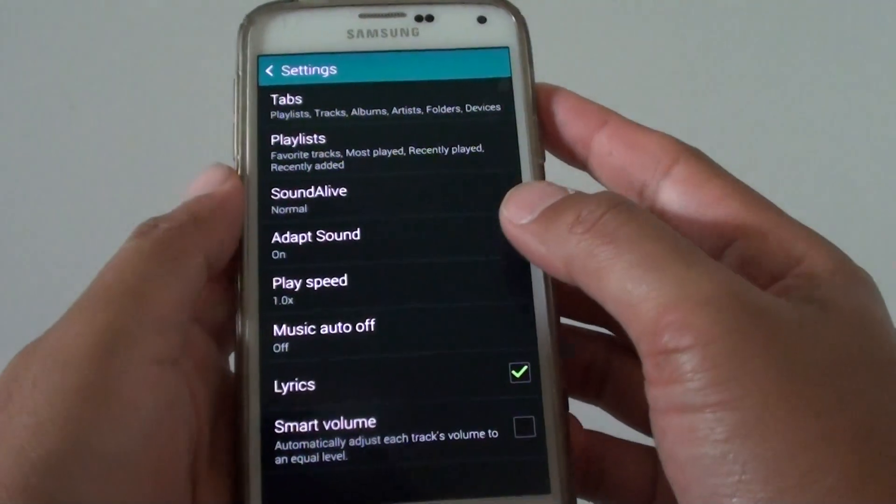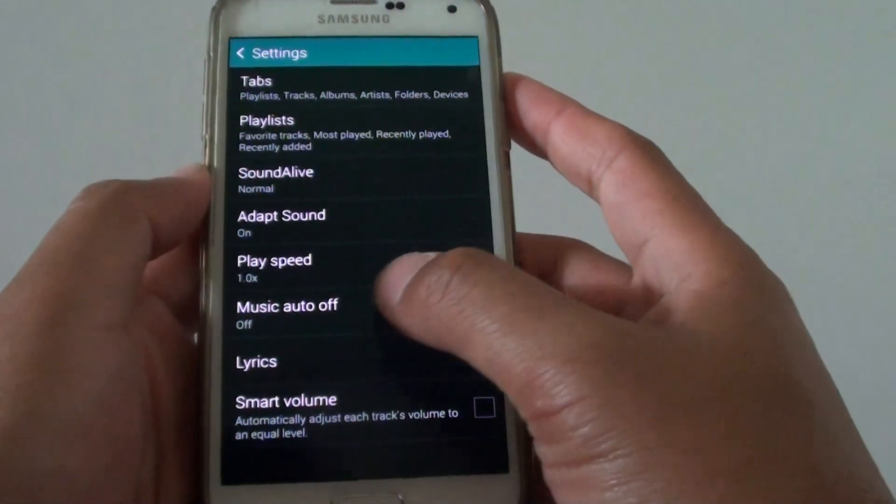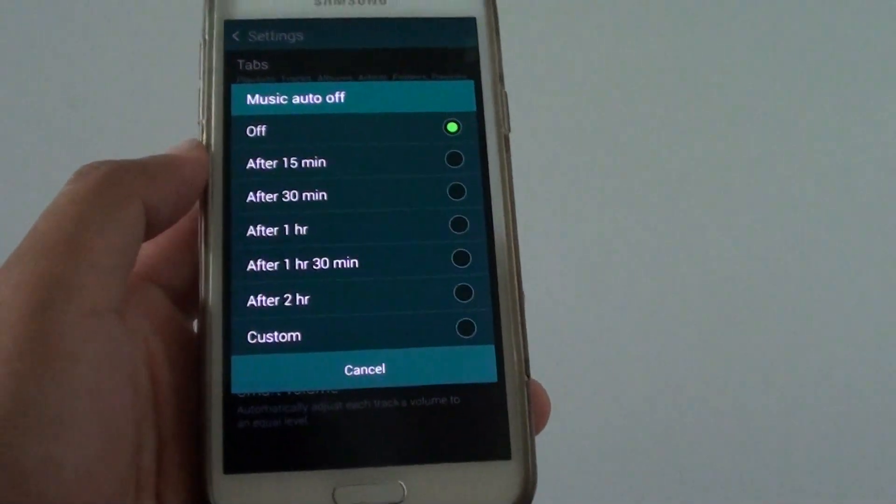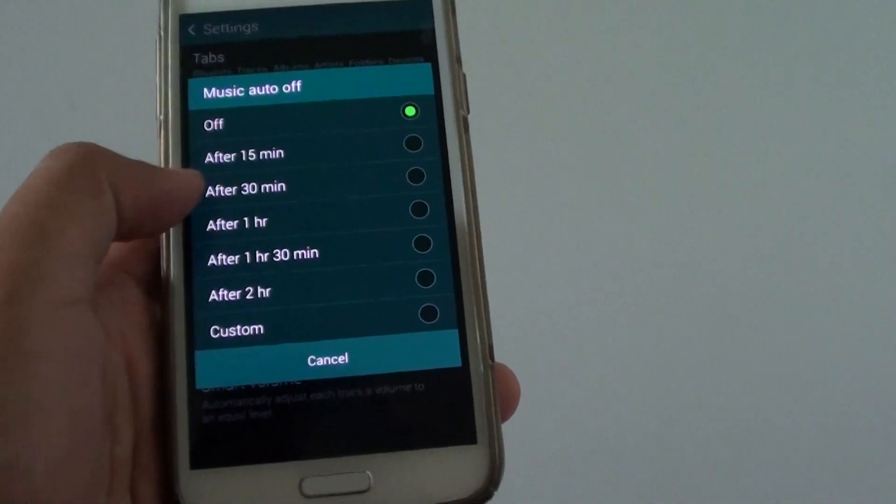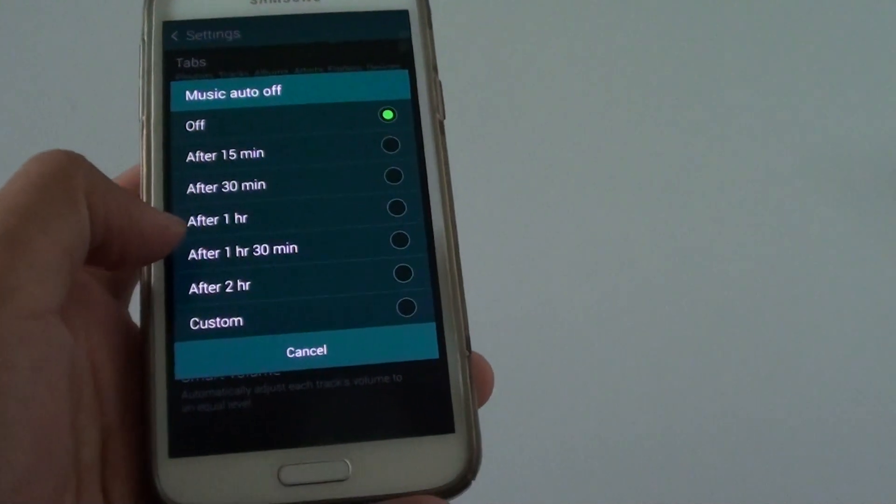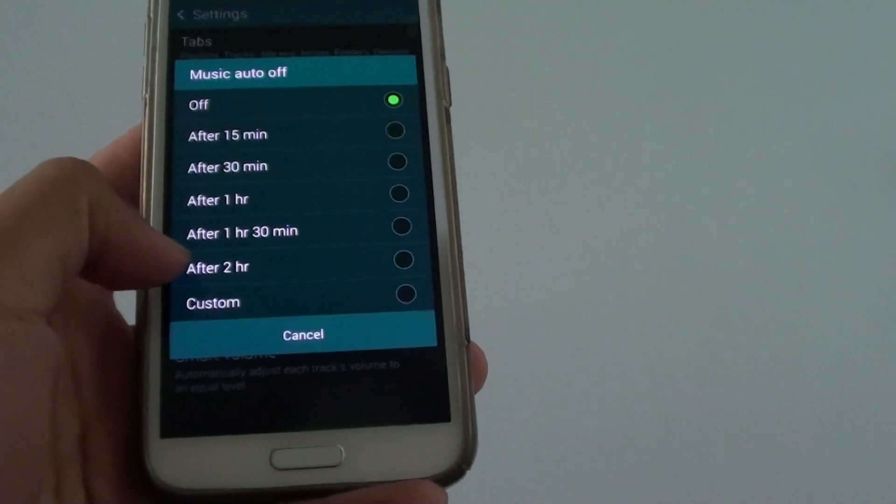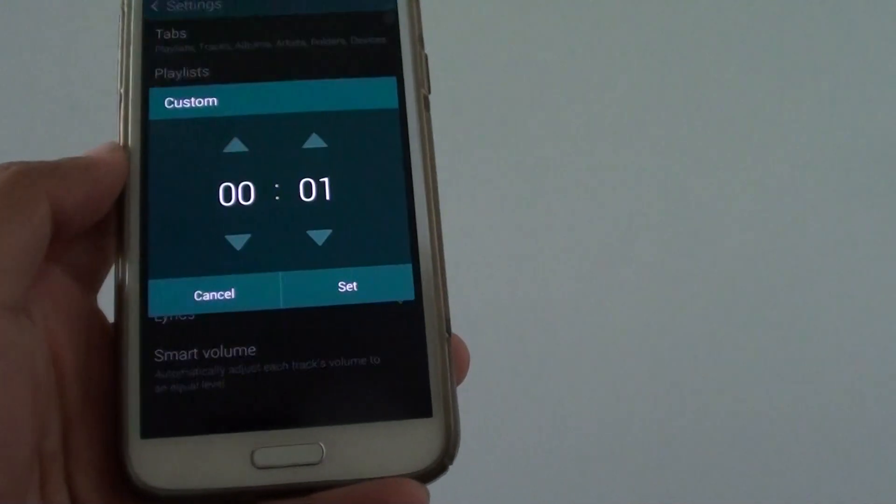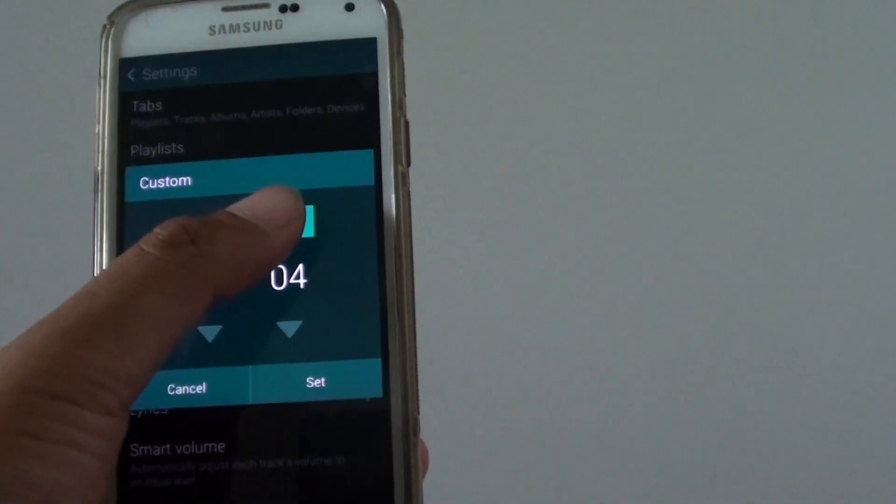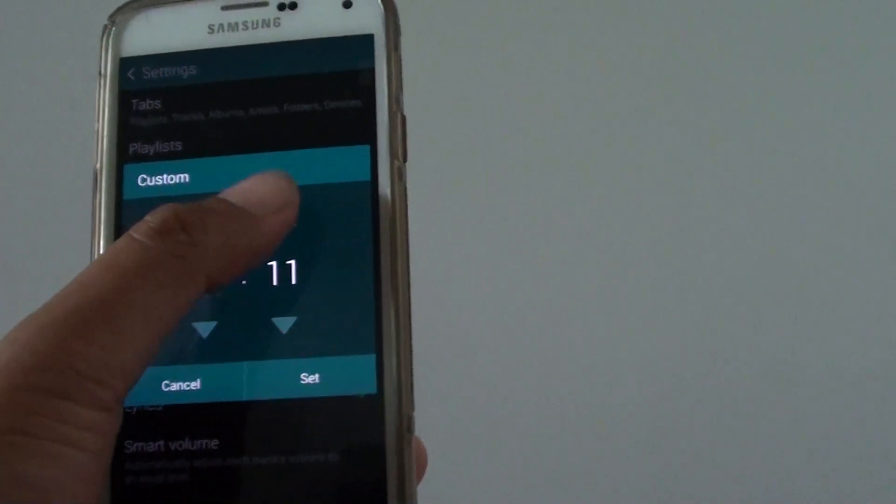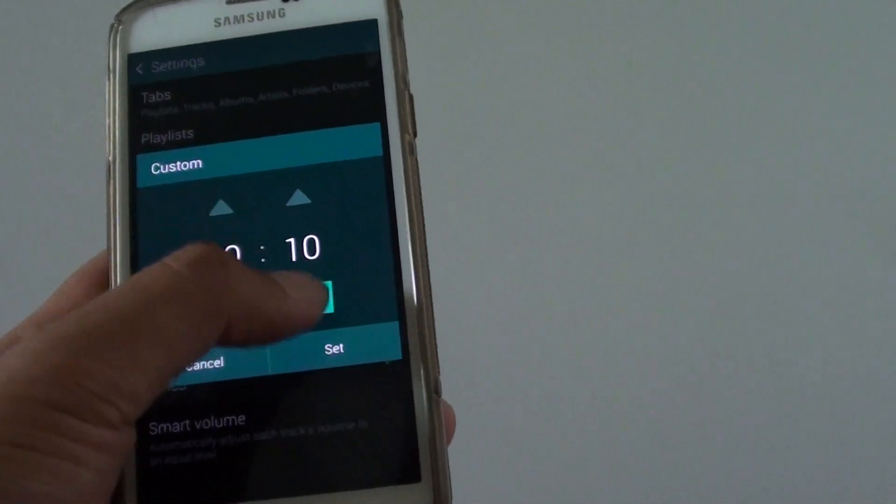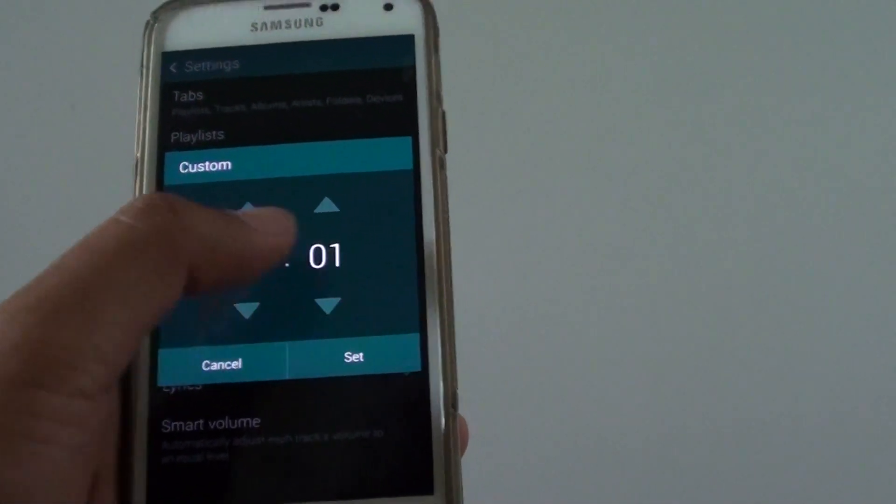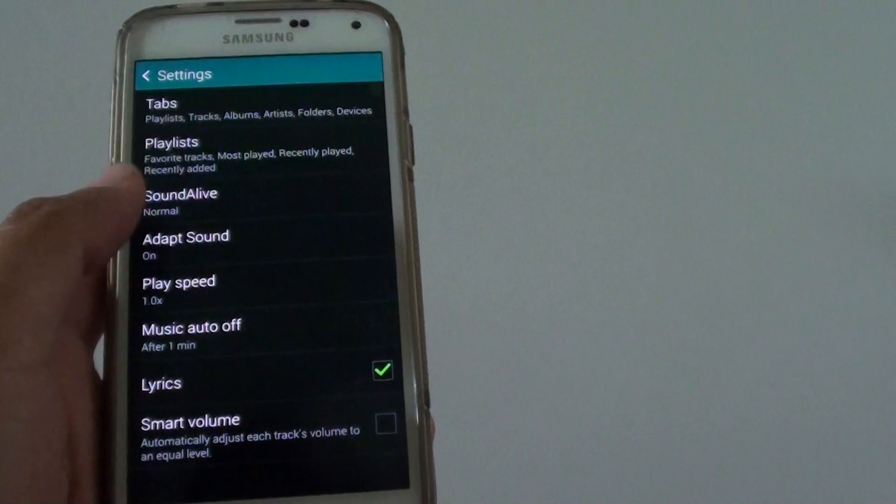In the music settings, tap on music auto off. And from here there is a list that you could choose: 15 minutes, 30, 1 hour, 1 hour and 30 minutes, after 2 hours, or you can customize time. So you can choose, let's say, after 10 minutes or after 15 minutes. So I'm going to choose for example just 1 minute here and tap on set.